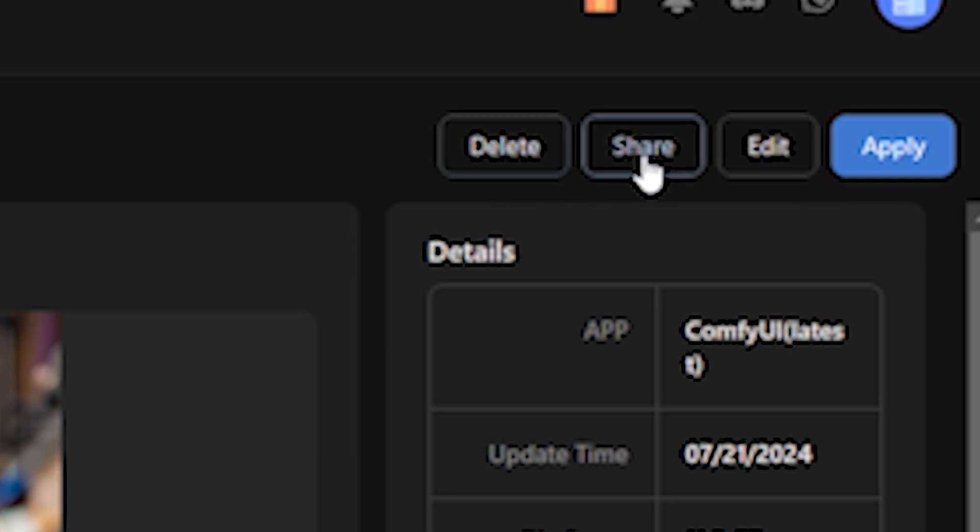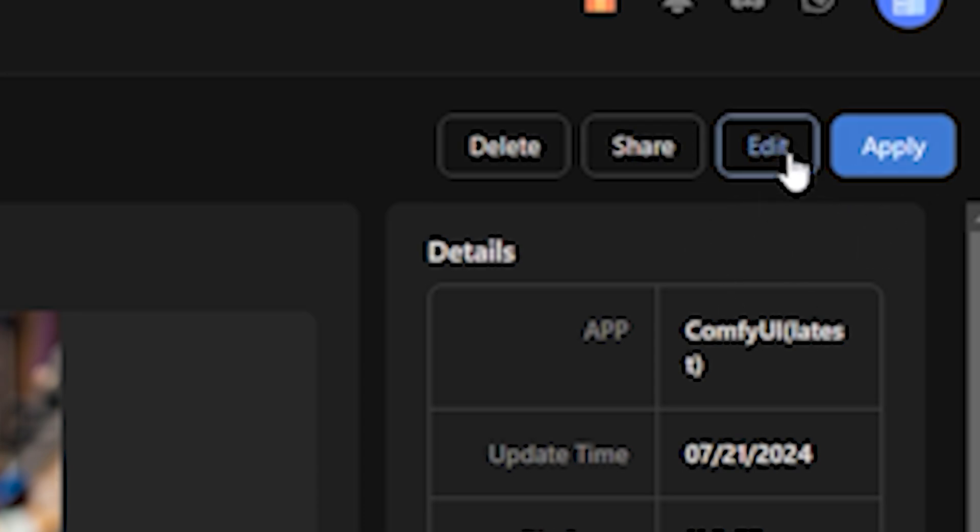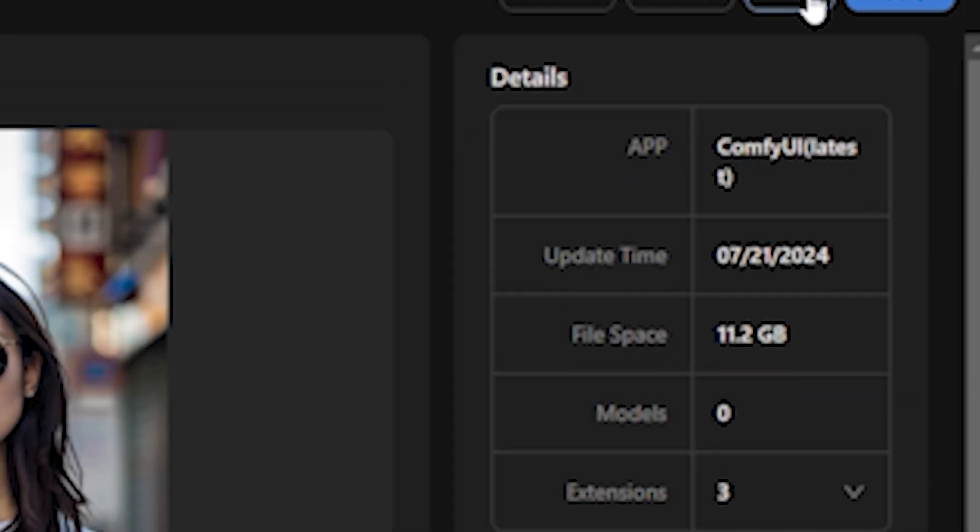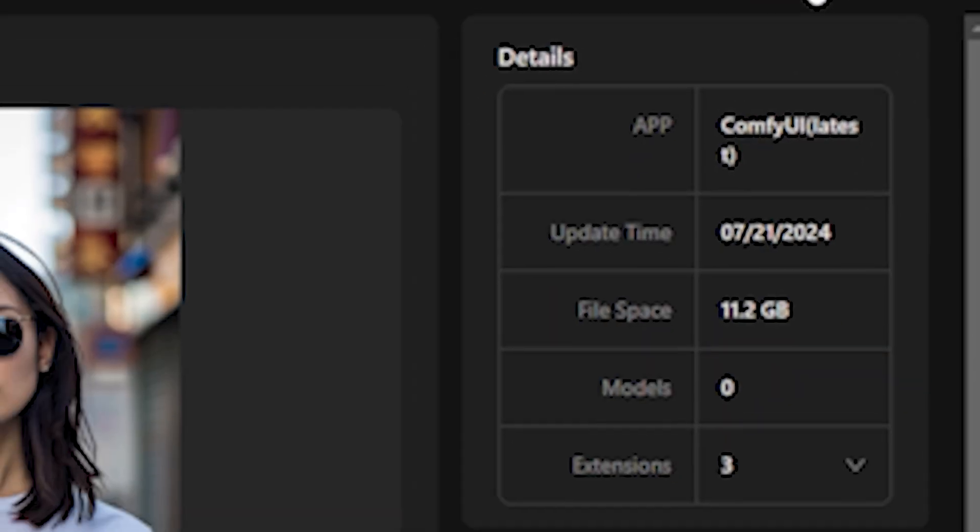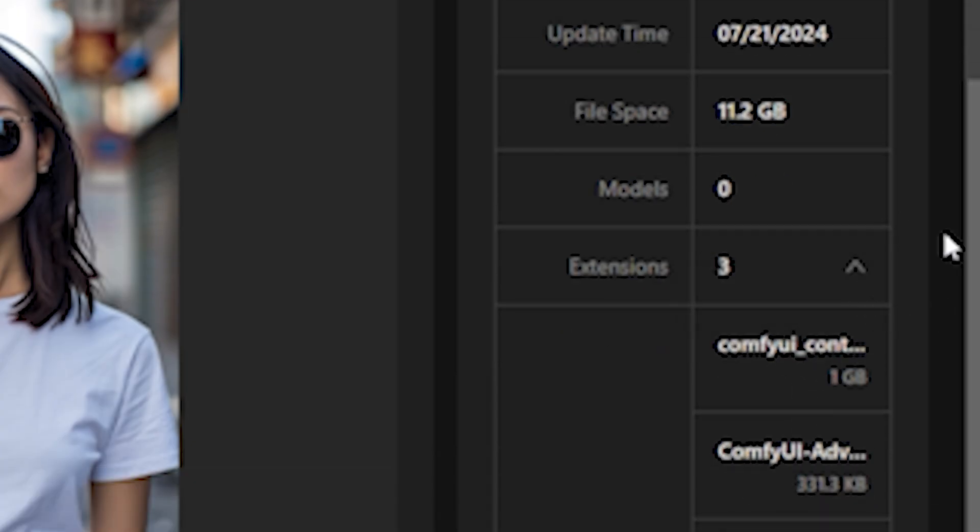Again we have three different options: you can delete your workflow, you can share this workflow with other people, and you can also make changes to it by clicking on this Edit button. Just below that you can see all of the details - the file space is around 11.2 GB and you can see how many extensions we have used in this workflow.